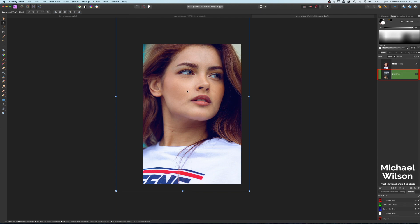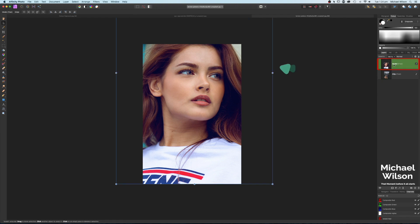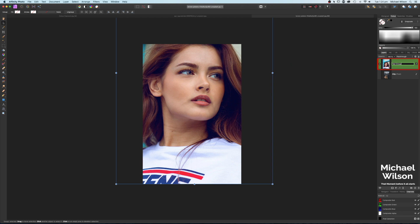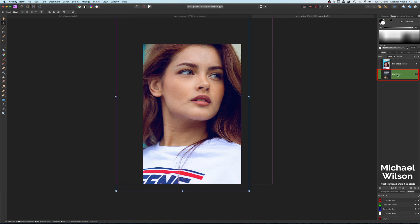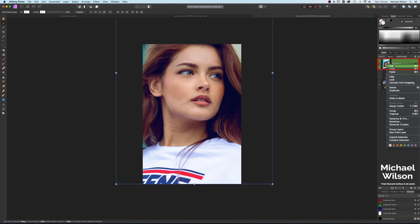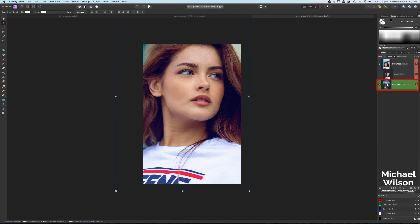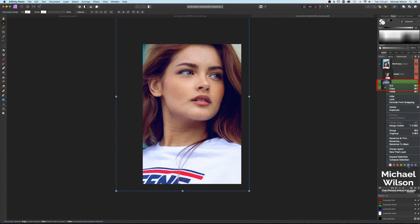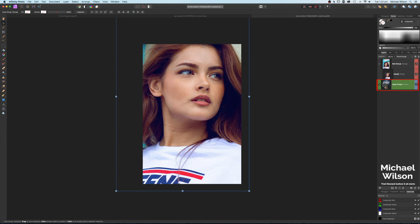Now we'll set up our adjustment layers and groups. On the model layer, press Command+G to create a group and call it 'Red Group'. On the city layer, do the same and call it 'Cyan Group' — those are the two colors we'll use. Right-click the Red Group and make it red, and right-click the Cyan Group and make it blue to represent cyan.